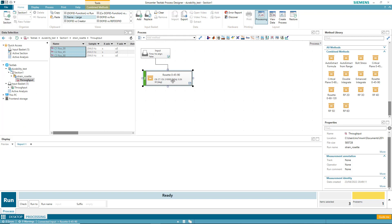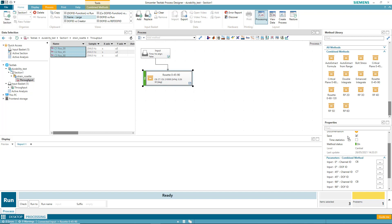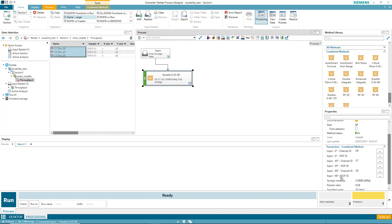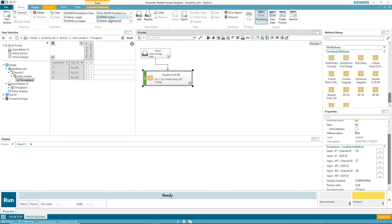I've got the rosette. Notice I've got some parameters to set here. For example, I can see that it's looking for the zero degree channel to be identified. I can do this one of two ways. I can come up here and select channel ID, and you can see we have zero degree data on channel C1, 45 degree data on channel 2, and 90 degree data on channel 3.